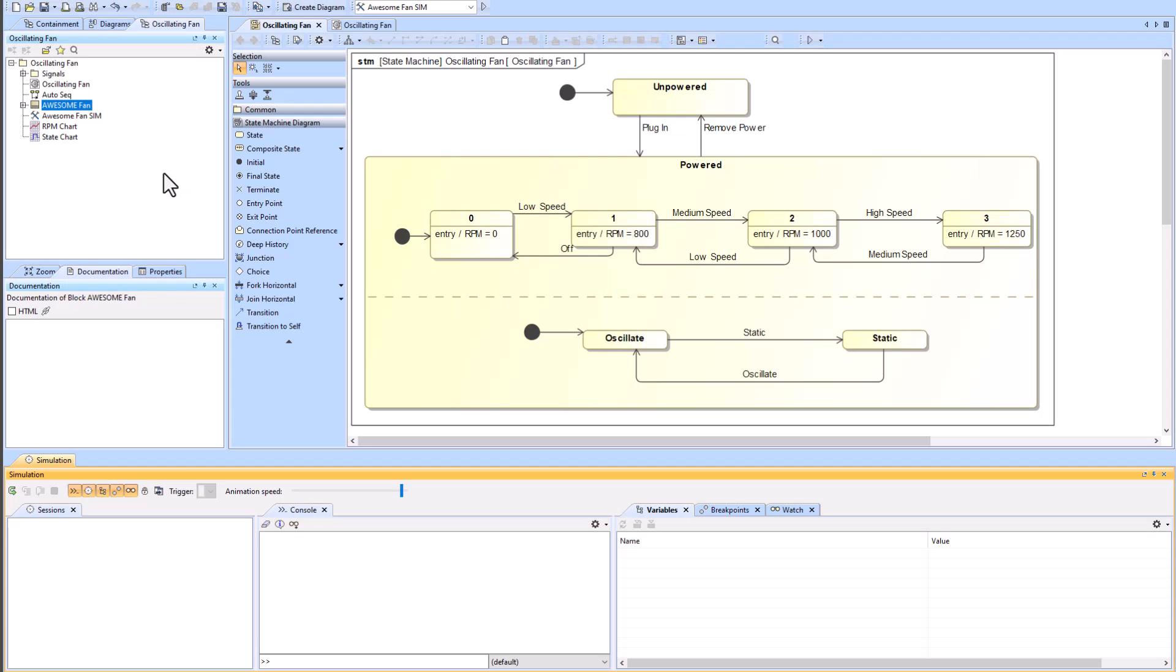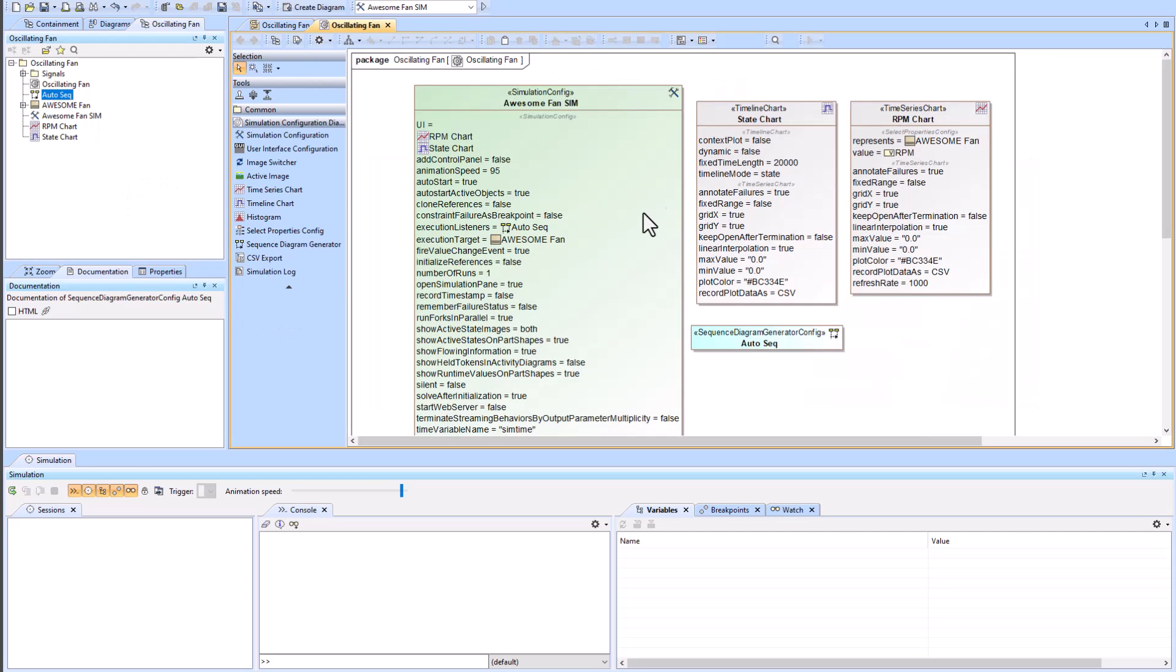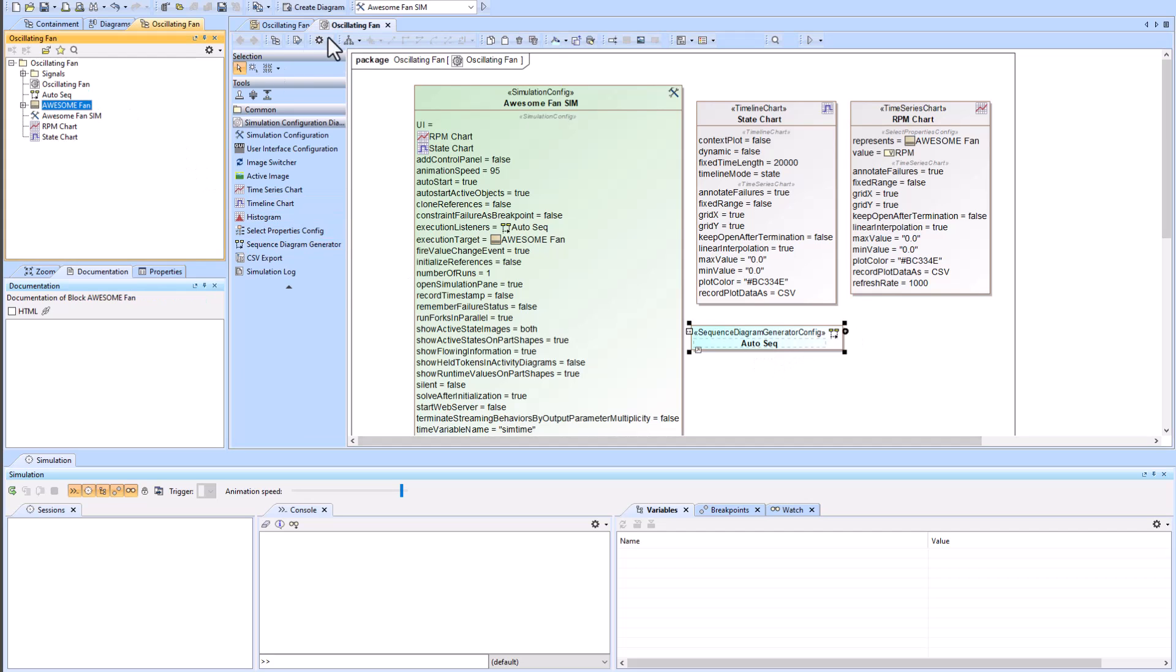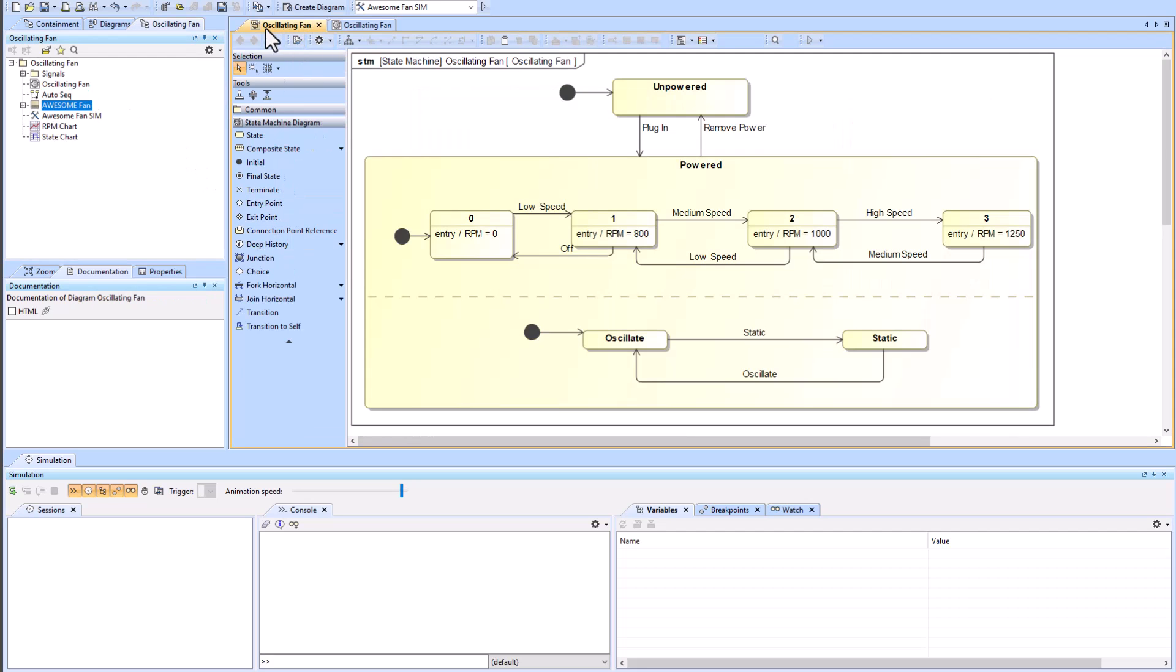In this video we're going to be showing how to create an automatic sequence diagram using a simulation configuration diagram. Our system of interest that we'll be looking at is the oscillating fan, which we have an oscillating fan awesome fan block.